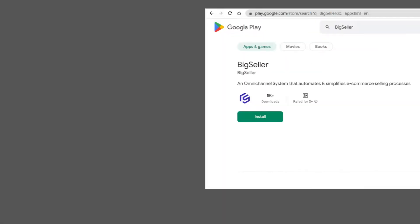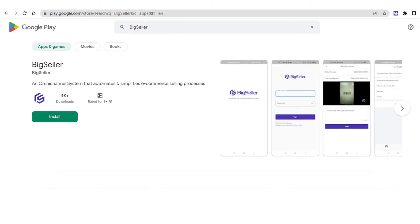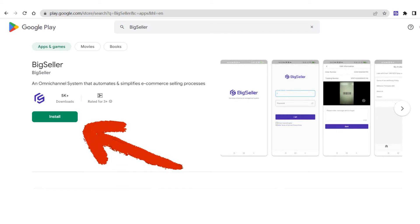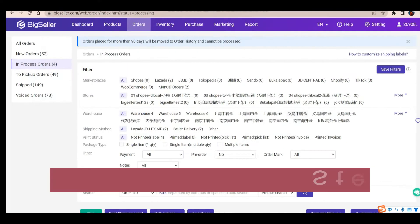To use this feature, first you need to download BigSeller app on your phone. You can download it from Google Play or the link below this video, or ask BigSeller customer service for help.